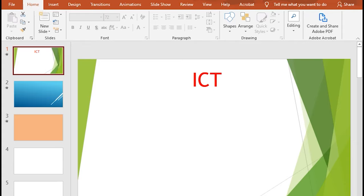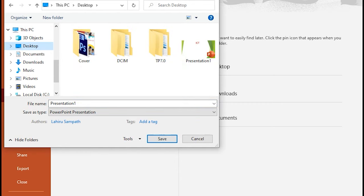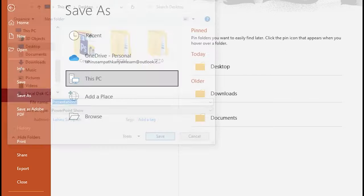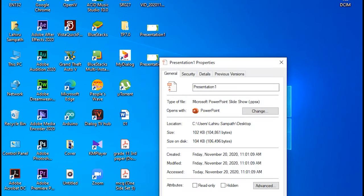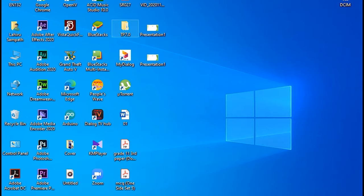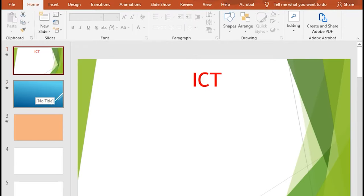If you want to edit it, you will need to edit the file. If you want to use it on the desktop, you can type it in a PowerPoint show and save it as a PowerPoint show. Now we close the software. If you want to use the PowerPoint show, you can click on the PowerPoint show to open it.